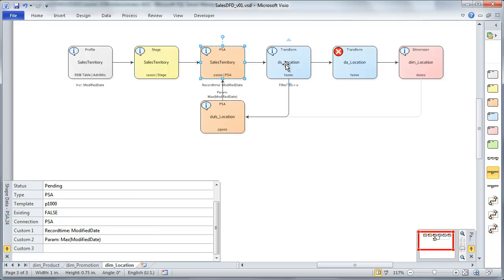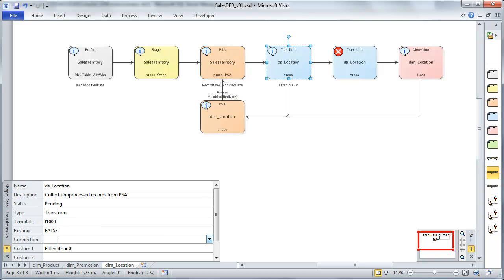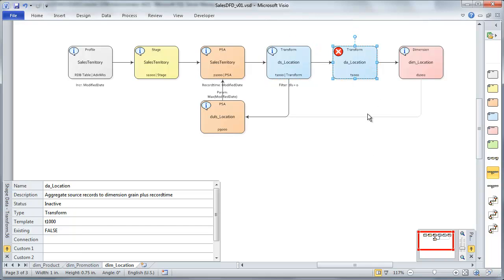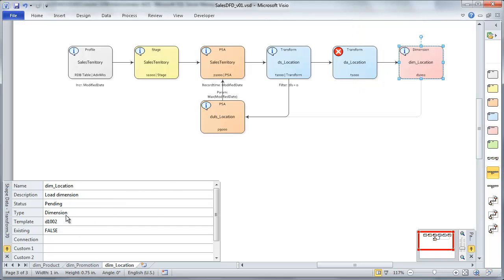Again, the record time is the date time that each record is considered effective by the business. For our DS, again, we're collecting any records from our PSA that have not been processed. This is our dimension source. So we're good to go there. Again, we don't need our DA because our source is at the same grain as our dimension. We know we're not going to get two versions of a record which has the same key at the same time. They'll have different modified dates. And they'll be able to make sure that those are handled appropriately.